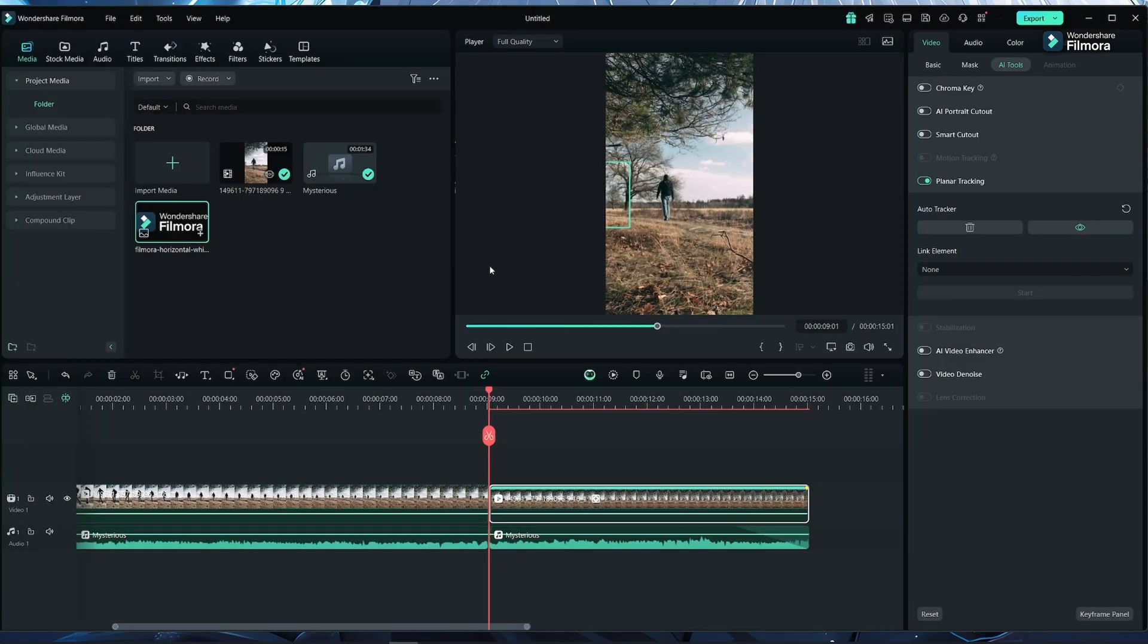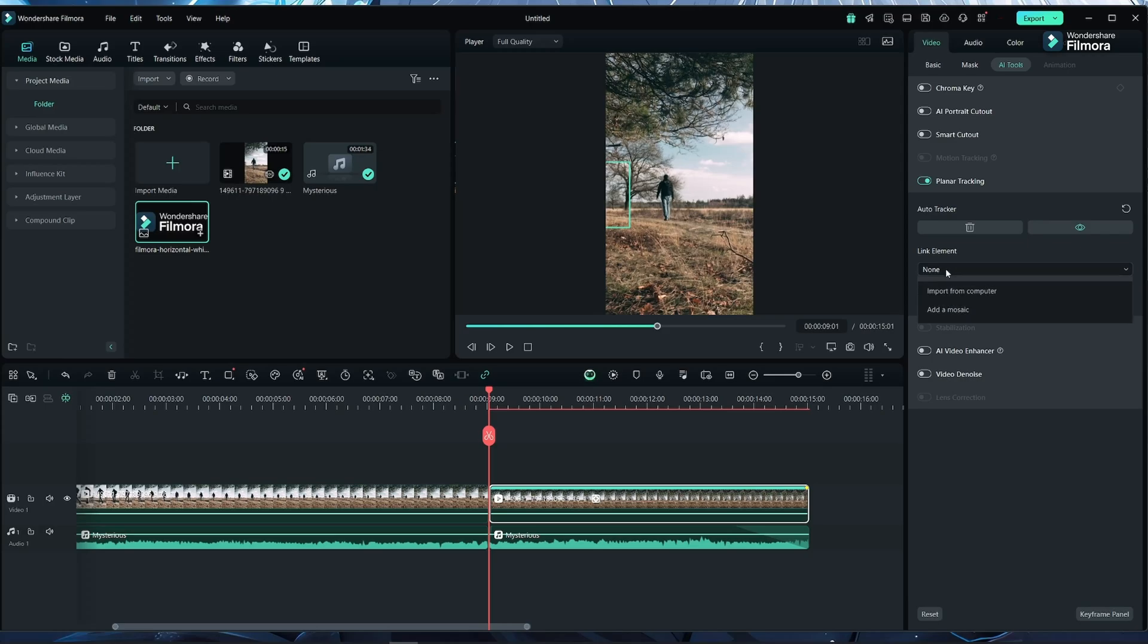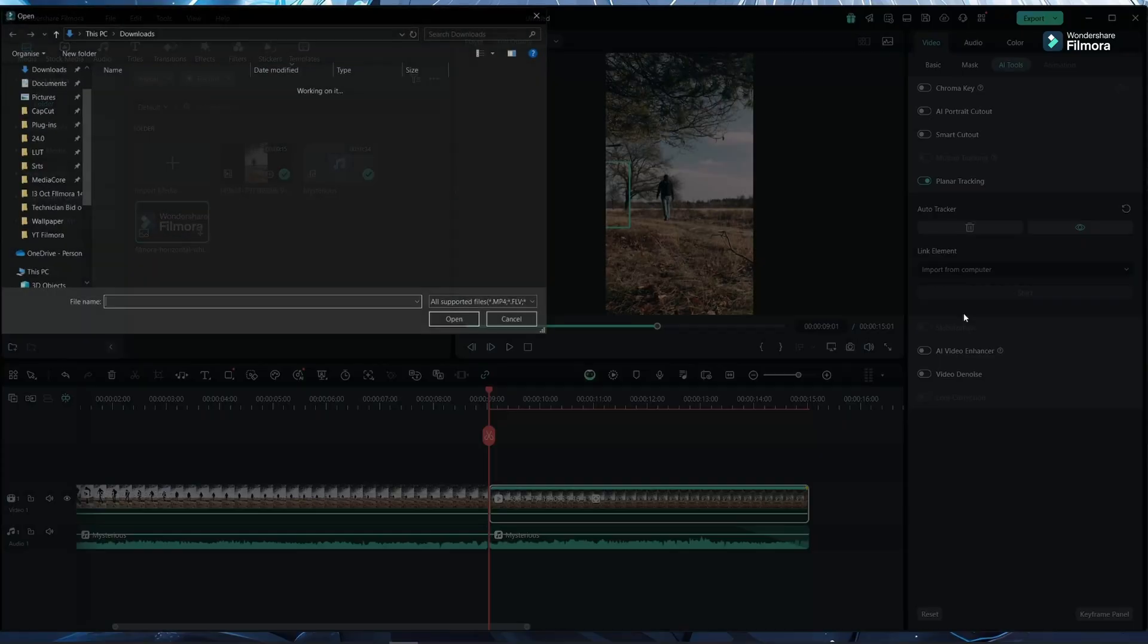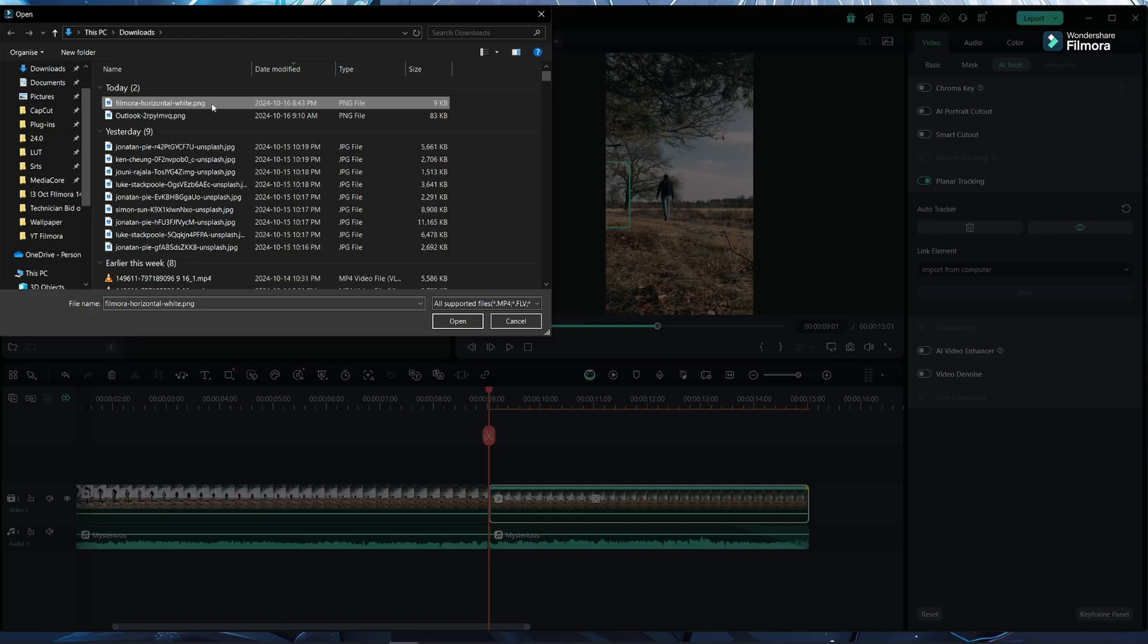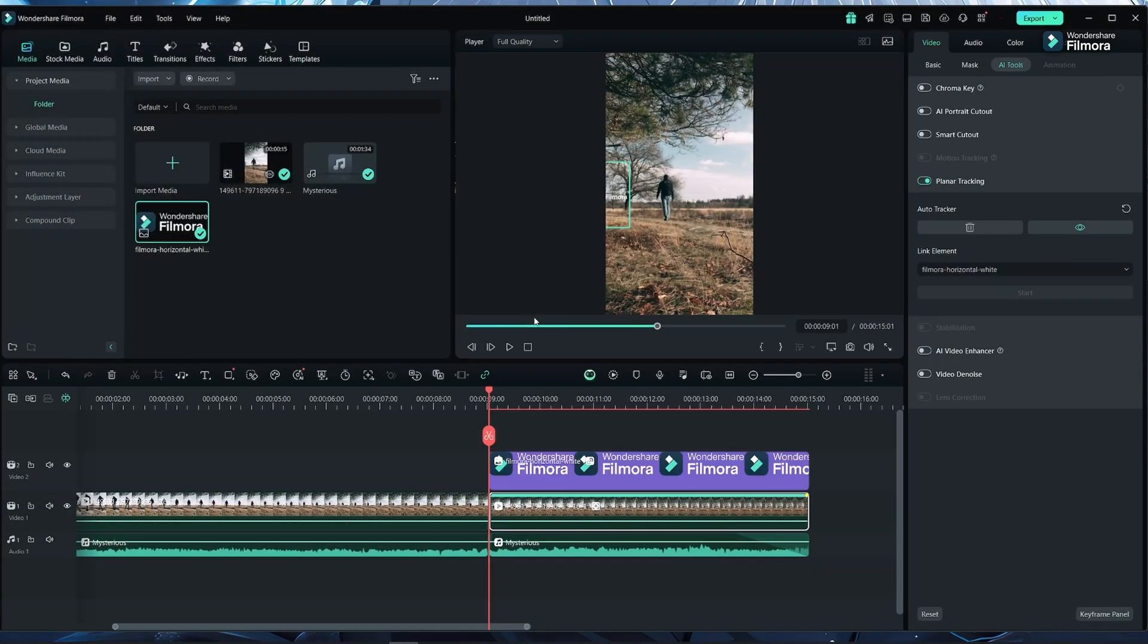Now our processing has finished. I will go to the linked element. I will click import from the computer and now we can select a logo. I will select this logo. As you can see, Filmora has added the logo here.